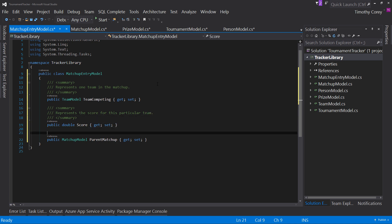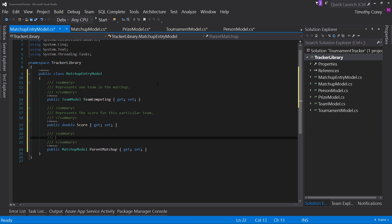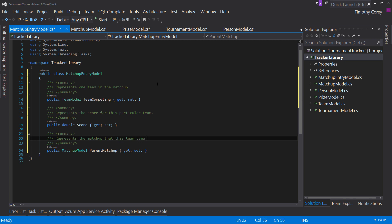and then our matchup model i would say represents the matchup that this team came from as the winner